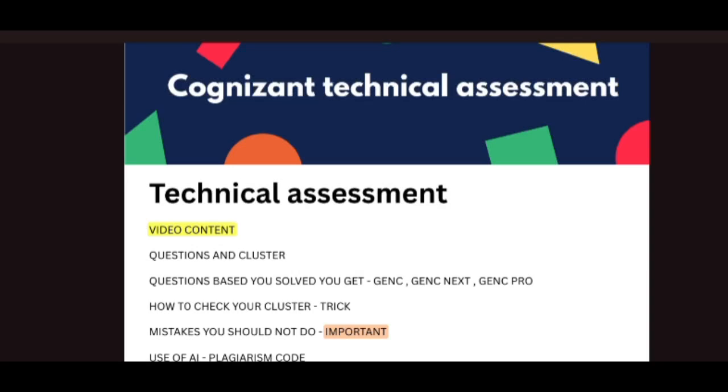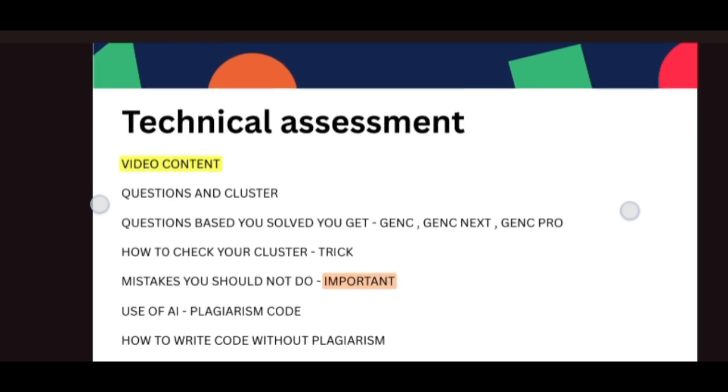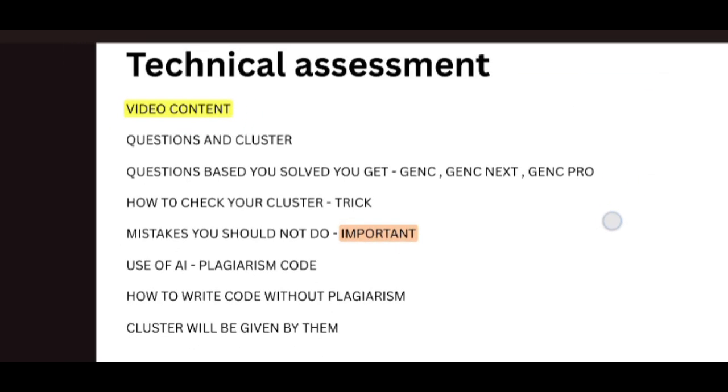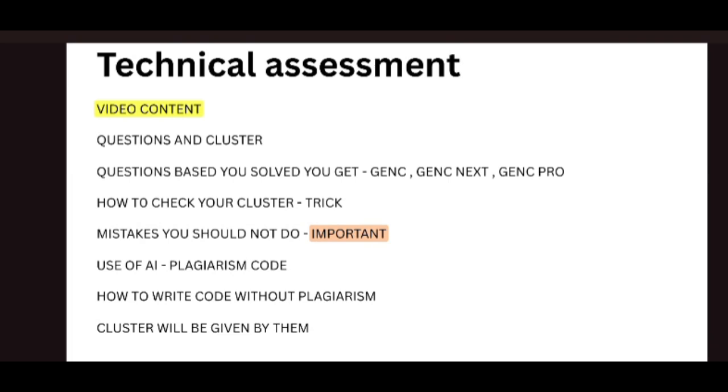In this video, we're going to see about the Cognizant technical assessment. If you see this video, you will get an idea how you should crack your Cognizant technical assessment. Let me get into the details.